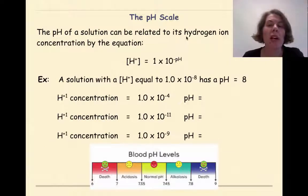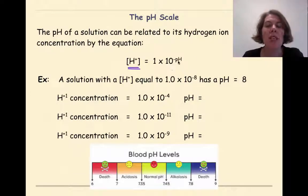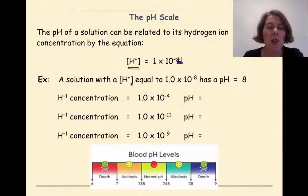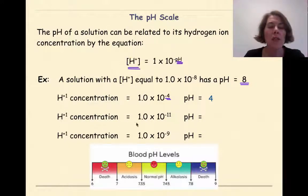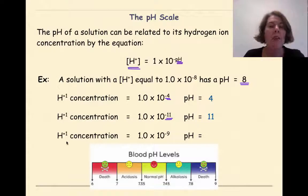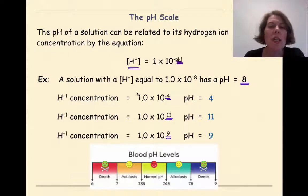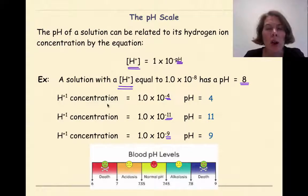The pH of a solution can be related to its hydrogen ion concentration by the equation: concentration of hydrogen ion equals 1 times 10 to the negative pH. A solution with a hydrogen ion concentration of 1 times 10 to the negative 8 has a pH of 8. A hydrogen ion concentration of 1 times 10 to the negative 4 will have a pH of 4. A hydrogen ion concentration of 1 times 10 to the negative 11 will have a pH of 11. A hydrogen ion concentration of 1 times 10 to the negative 9 will have a pH of 9. So if you're given the hydrogen ion concentration, you can figure out the pH by looking at the absolute value of the exponent.